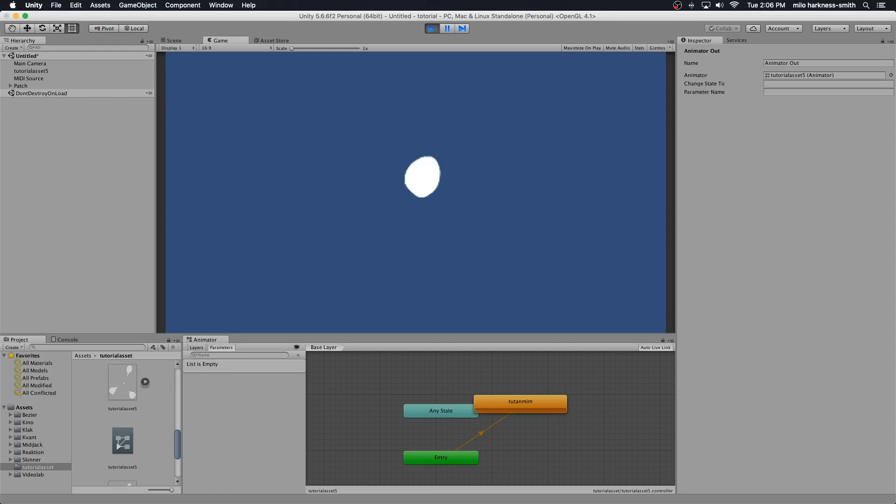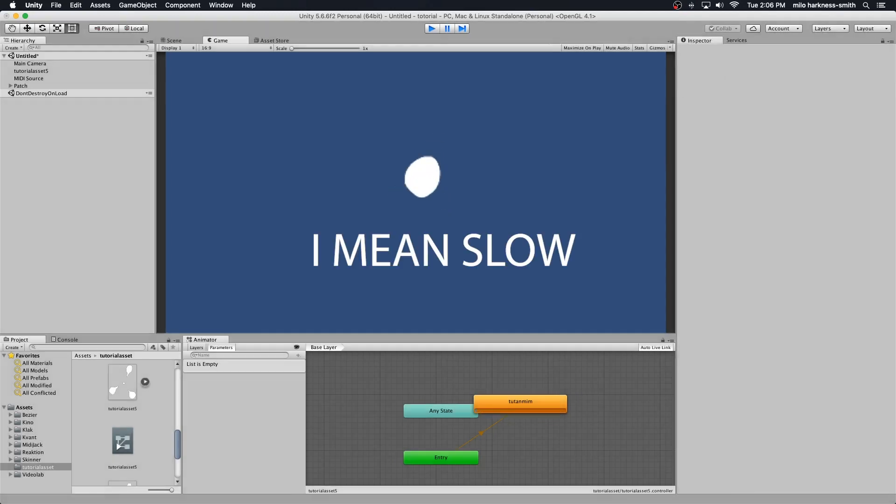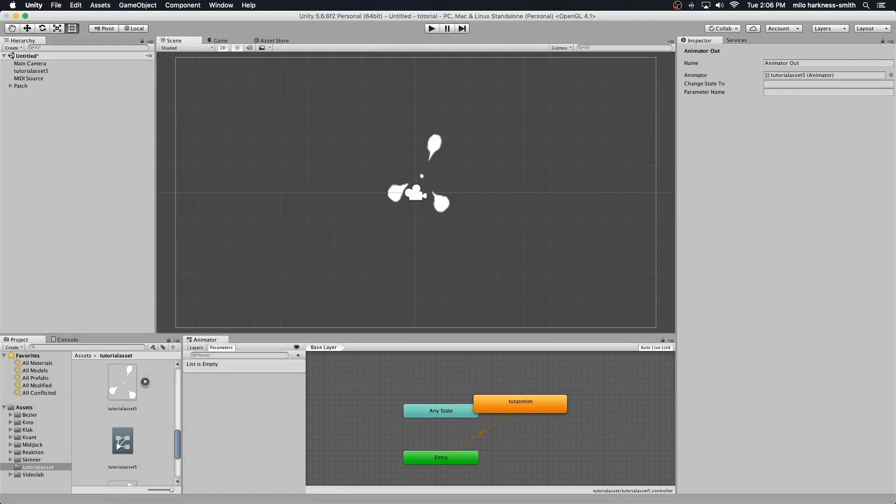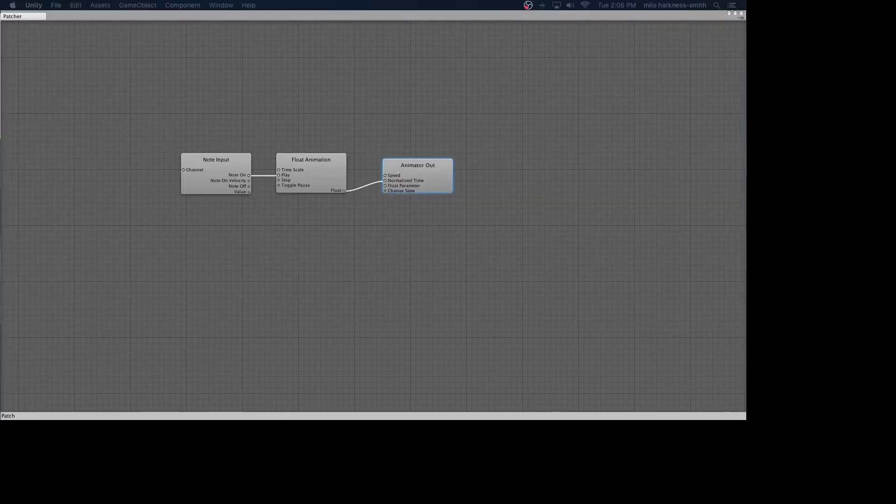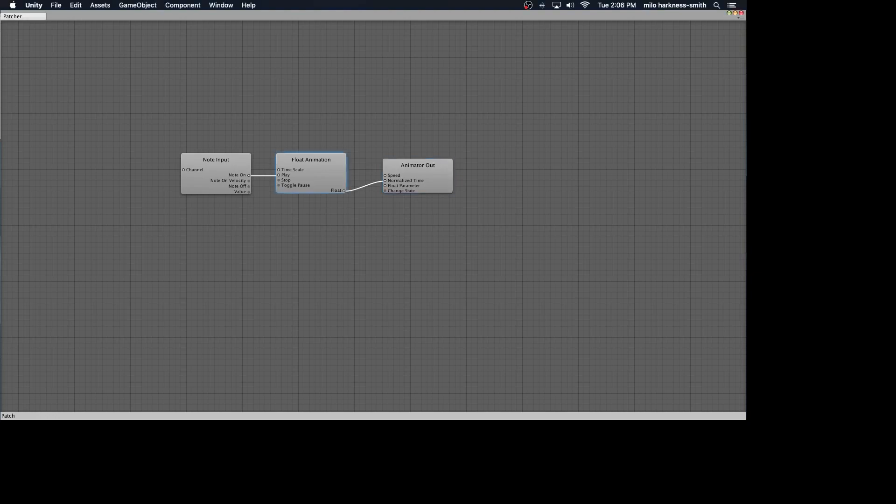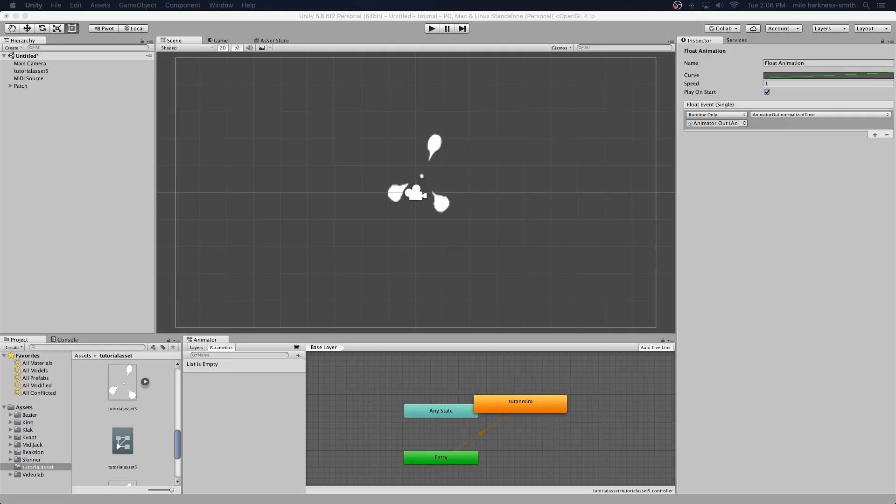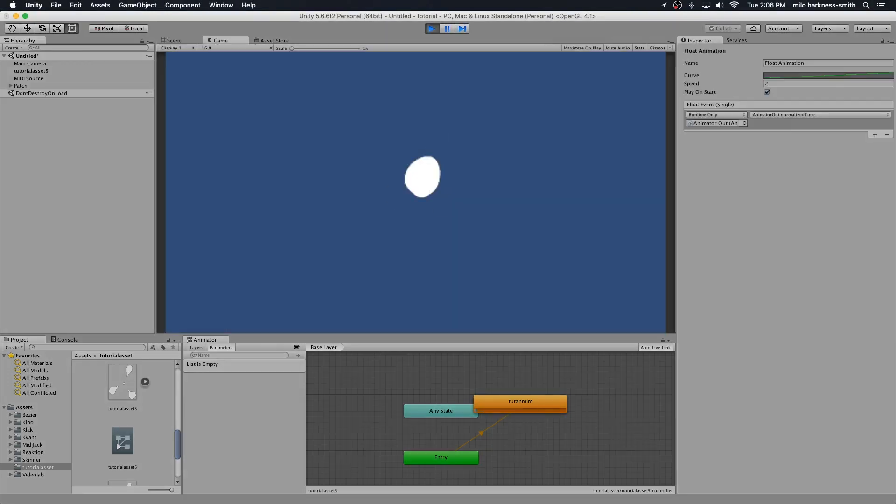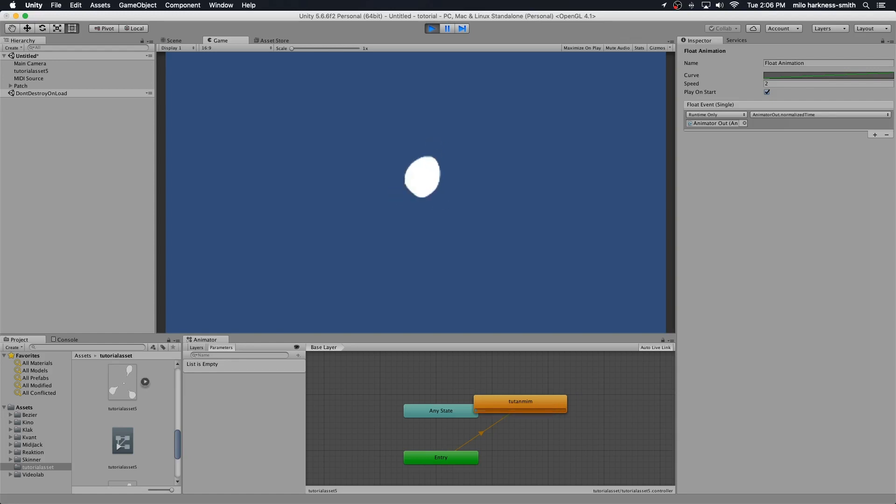It's animating a little fast, so we're not getting the full thing because the kick is happening too often. Let's head over to our float animation, select it, go to our inspector, and we can adjust the speed. Let's make that two, twice as fast. Oh yeah, that's just wonderful.